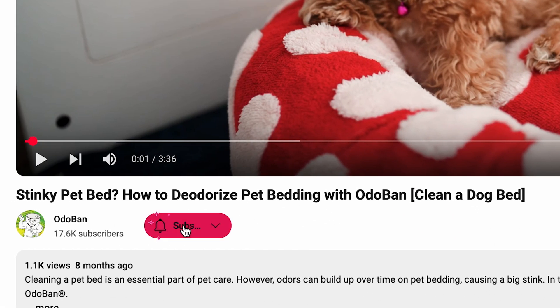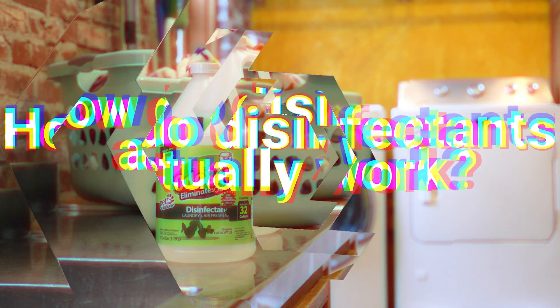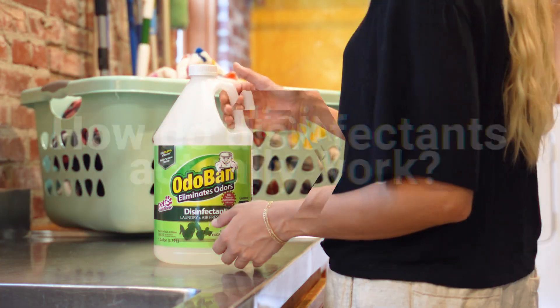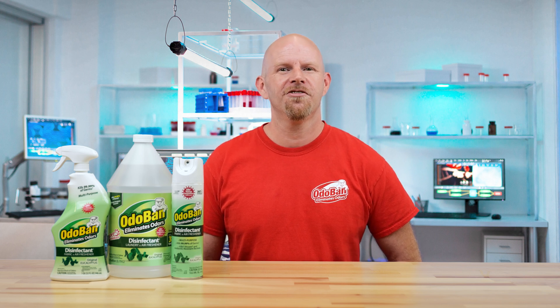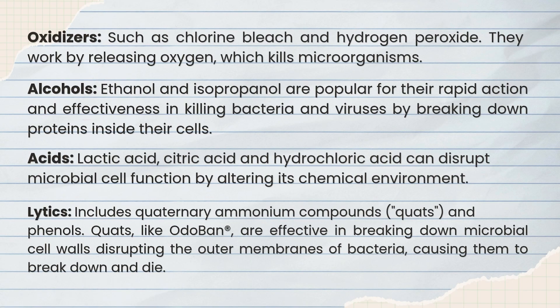So how do disinfectants actually work? Disinfectants rely on their active ingredients to break down the structure of bacteria and viruses, essentially destroying them at the source. Different disinfectants work in different ways depending on their chemical composition.